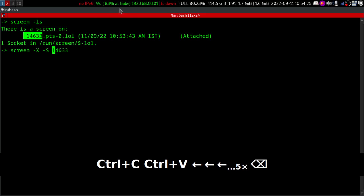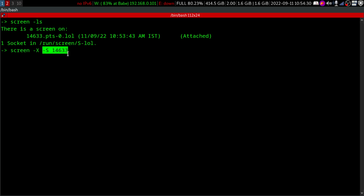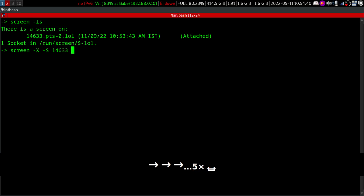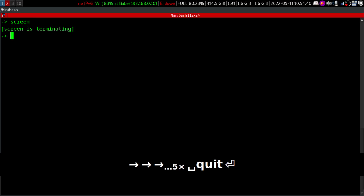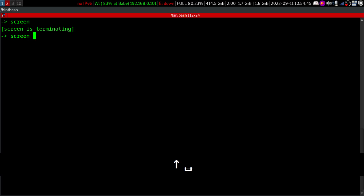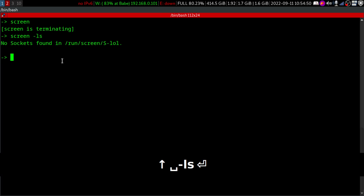We have to specify a command. Why? Because we have just given the input that is the session number. As I already told you, capital X is to execute a command, and the command would be 'quit'. Now you can see screen is terminating, and if we do 'screen ls', we don't see any sessions.